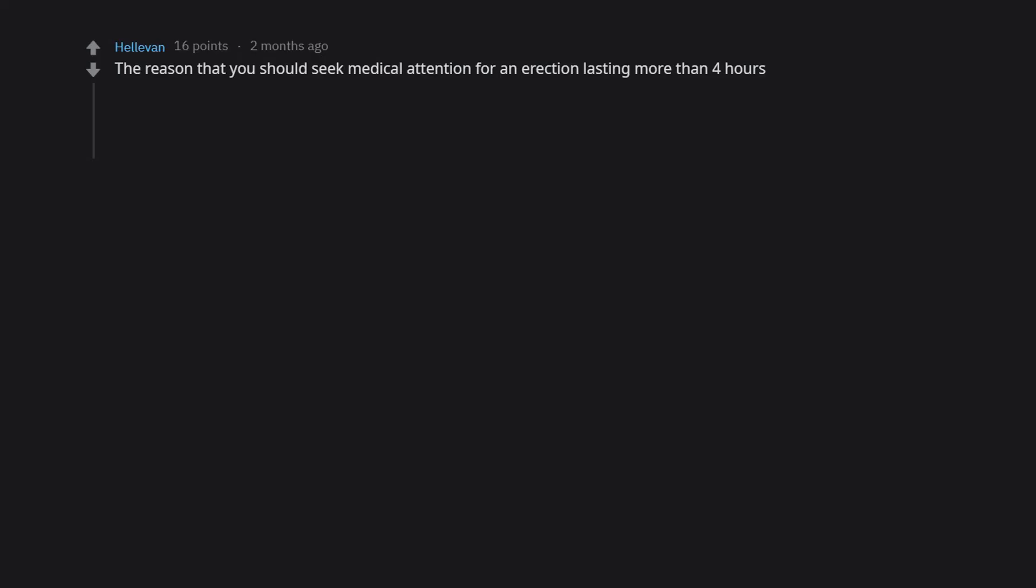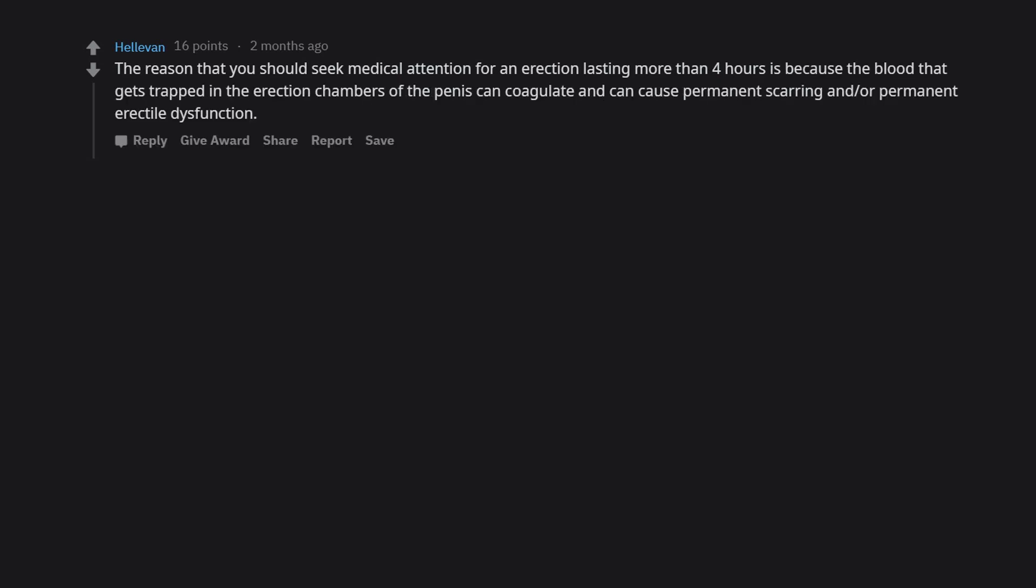The reason that you should seek medical attention for an erection lasting more than 4 hours is because the blood that gets trapped in the erection chambers of the penis can coagulate and can cause permanent scarring and/or permanent erectile dysfunction.